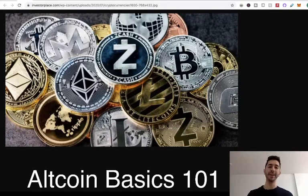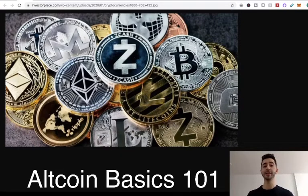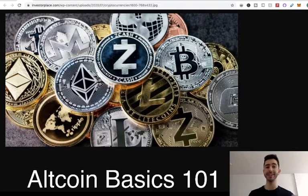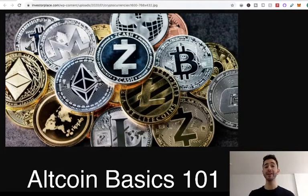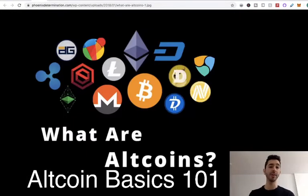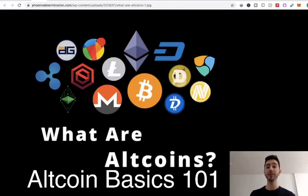Welcome to Altcoin Basics 101. My name is Chase and in this video we're going to cover the altcoin ecosystem, including smart contracts, stablecoins, and DeFi, also known as decentralized finance. By the end of this video you should have a good basic understanding of how this space works. So let's start with a very simple question: what is an altcoin? An altcoin is any coin that is not Bitcoin.